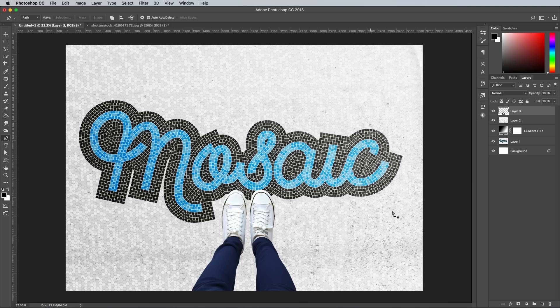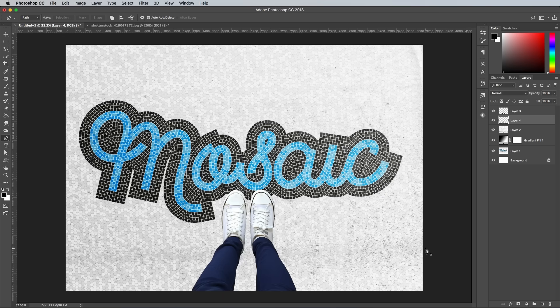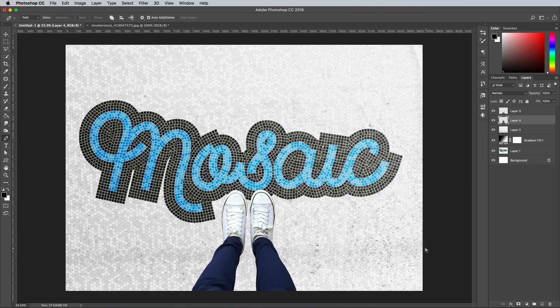Create a new layer below the feet clipping, then hold the CMD or CTRL key and click the layer thumbnail of the feet image to load its selection. Hit Alt and Backspace to fill this selection with black.